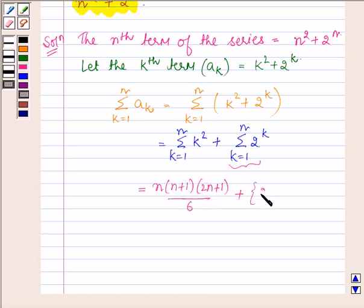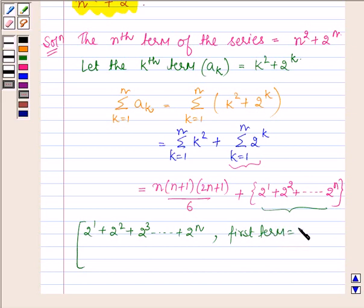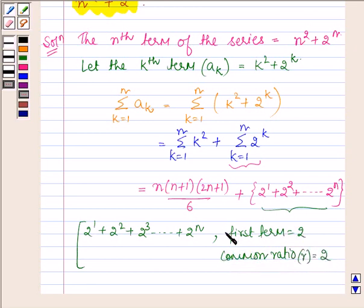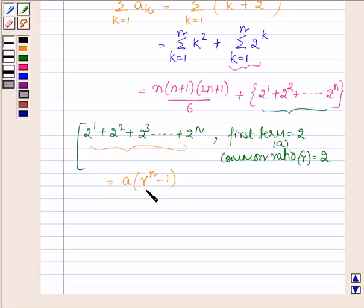The second part expands as 2 raised to the power 1 plus 2 raised to the power 2, all the way up to 2 raised to the power n. Now this is a GP series with first term A equal to 2 and common ratio R equal to 2. The sum of this GP is equal to A into R raised to the power n minus 1, upon R minus 1.